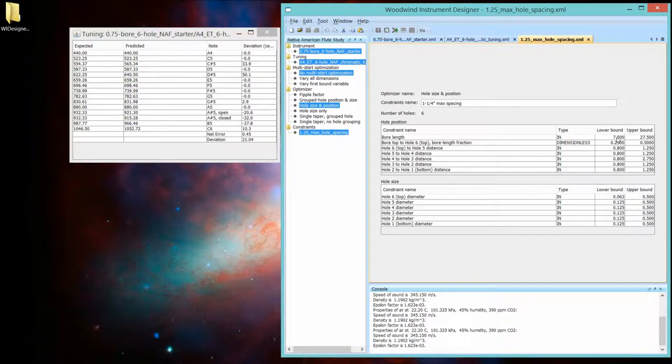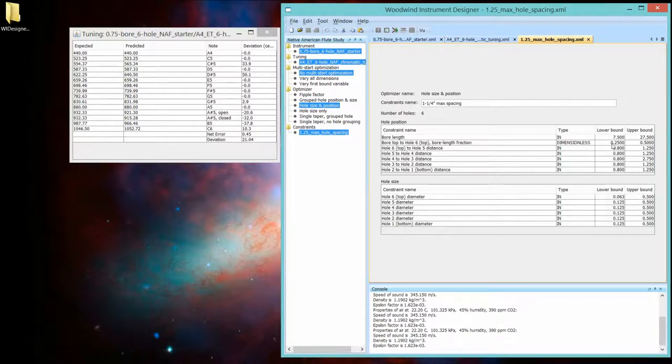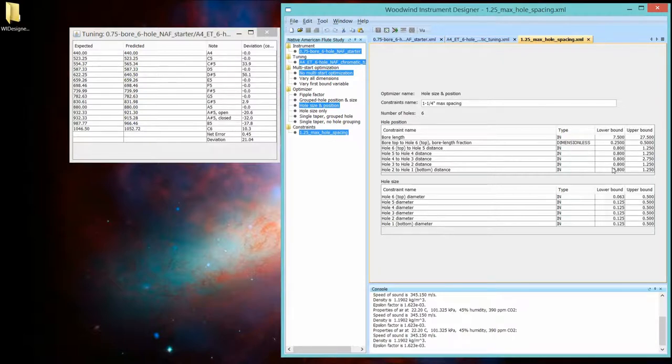And I've left these constraints pretty much wide open. I'm letting the bore length be from seven and a half inches to 27 and a half inches. I'm sure an A4 will fit in there. I have stubby fingers, so I don't want the holes to be any closer than 0.8 inches.